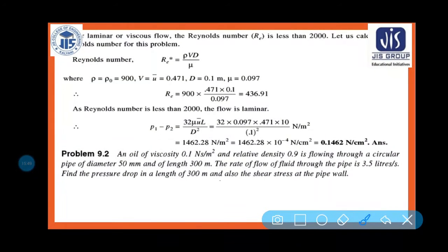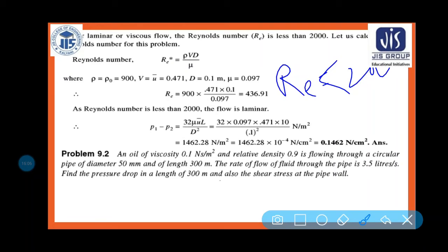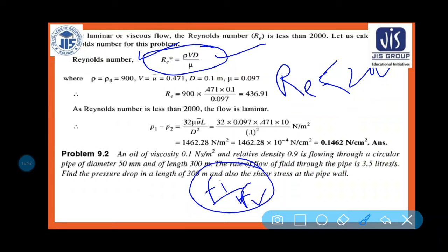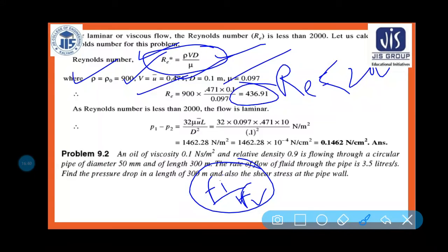We need to verify if the flow is laminar. For laminar/viscous flow, Reynolds number Re < 2000. Re = ρ·v·d/μ = 900 × 0.471 × 0.1 / 0.097 = 436, which is less than 2000, so the fluid is laminar in nature.